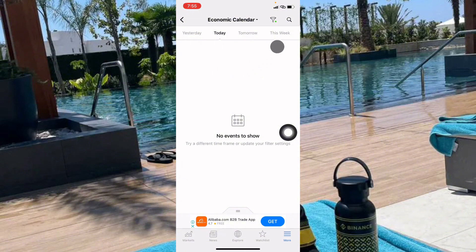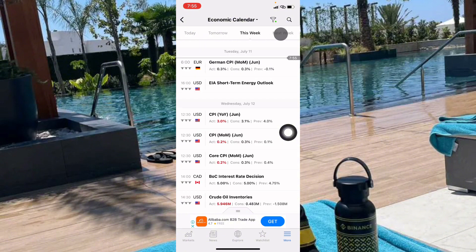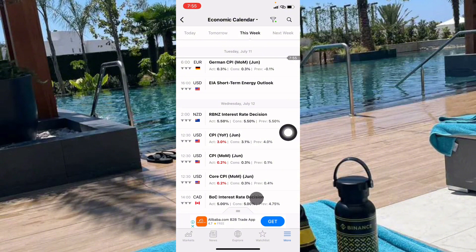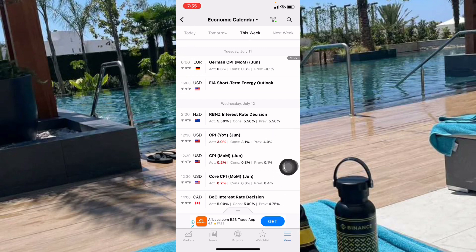Today is Saturday so there is no news, but if you click on 'This Week' you can see the upcoming events: on Wednesday we have CPI, CPI Core, Retail Sales, and a CAD interest rate decision — all very important. This is how you are going to start earning passive income by knowing when high-impact news is coming.